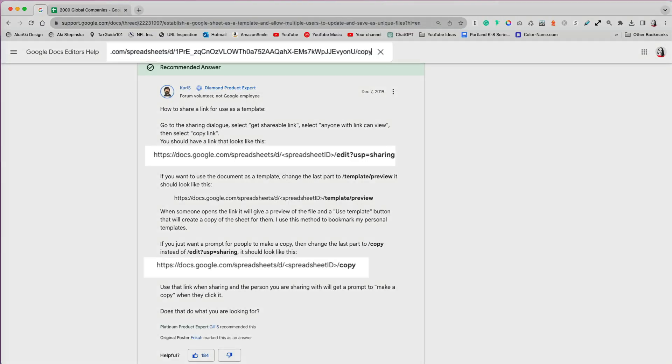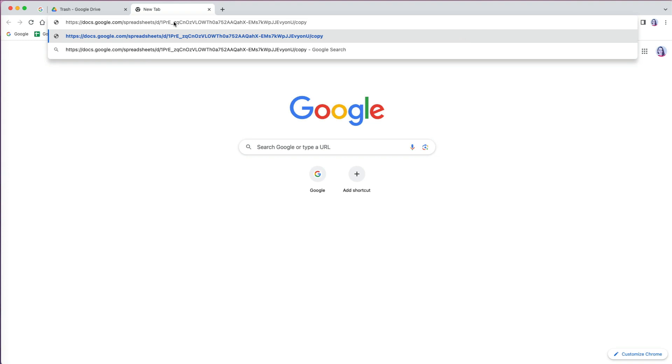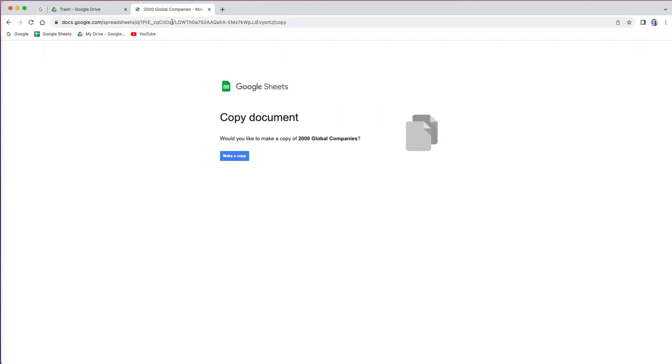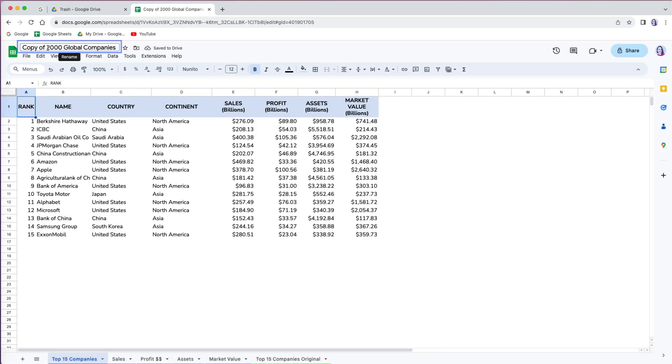As an alternative, you can prompt people to open your file as a copy by changing the ending of your link to copy. Once others open the link, they will be prompted to make a copy of the file. Their new file name will start with the copy of, then the original file name.